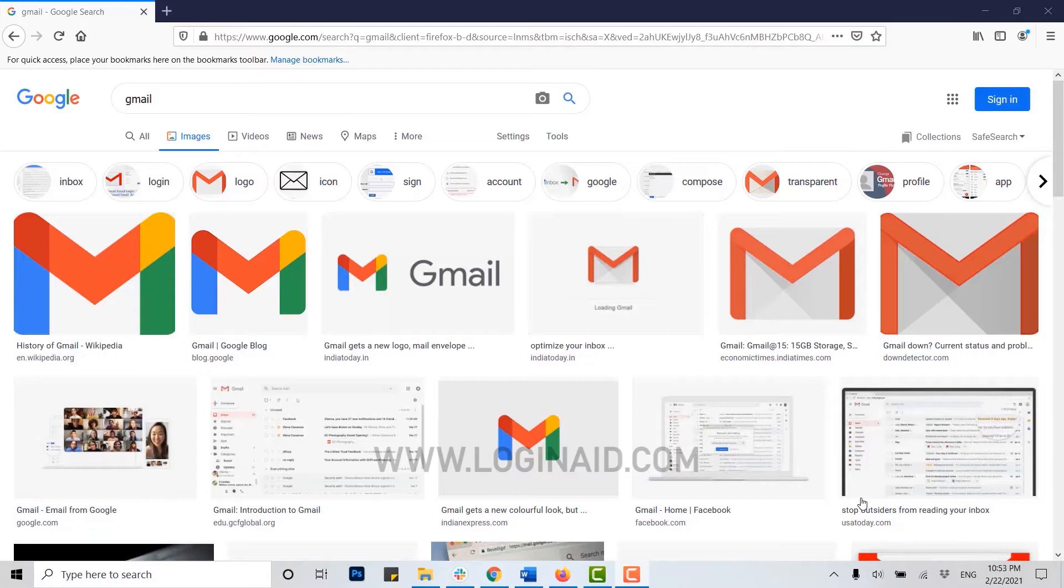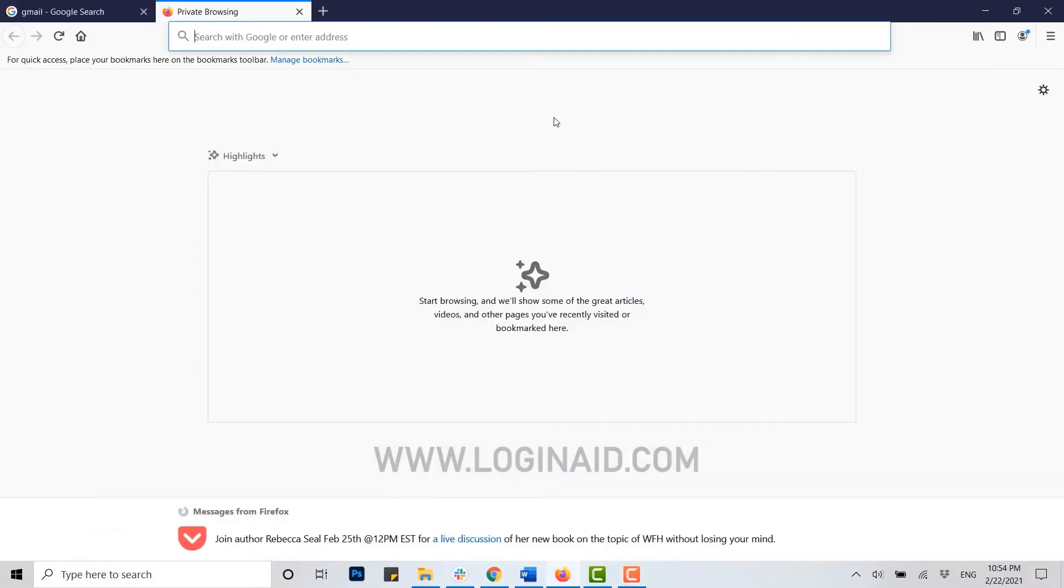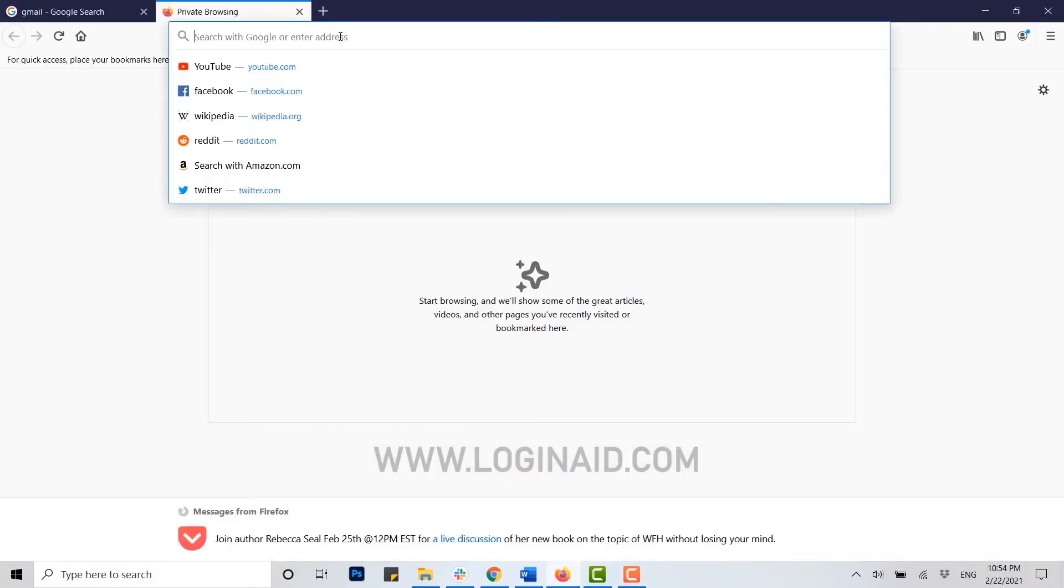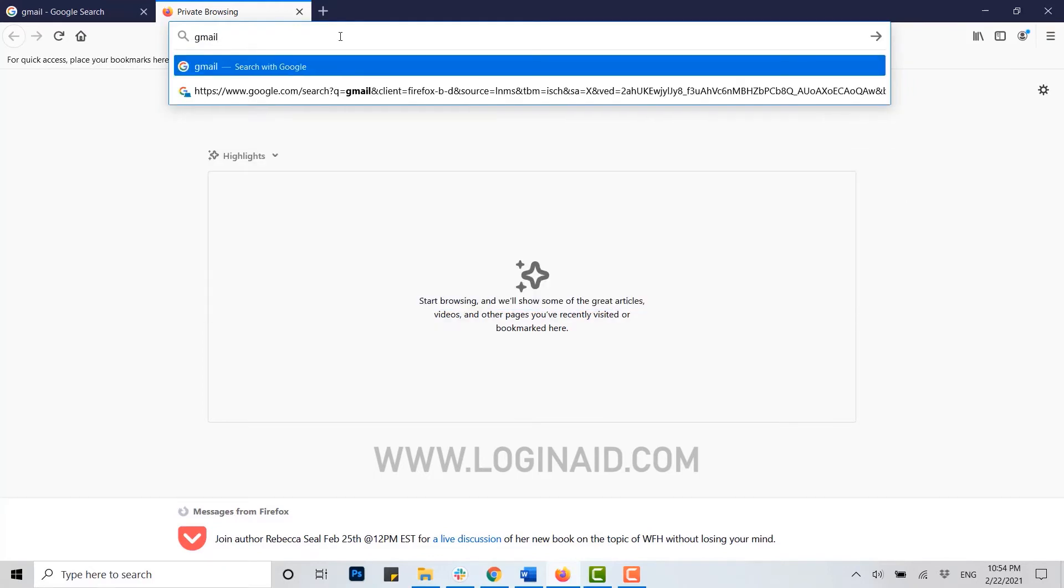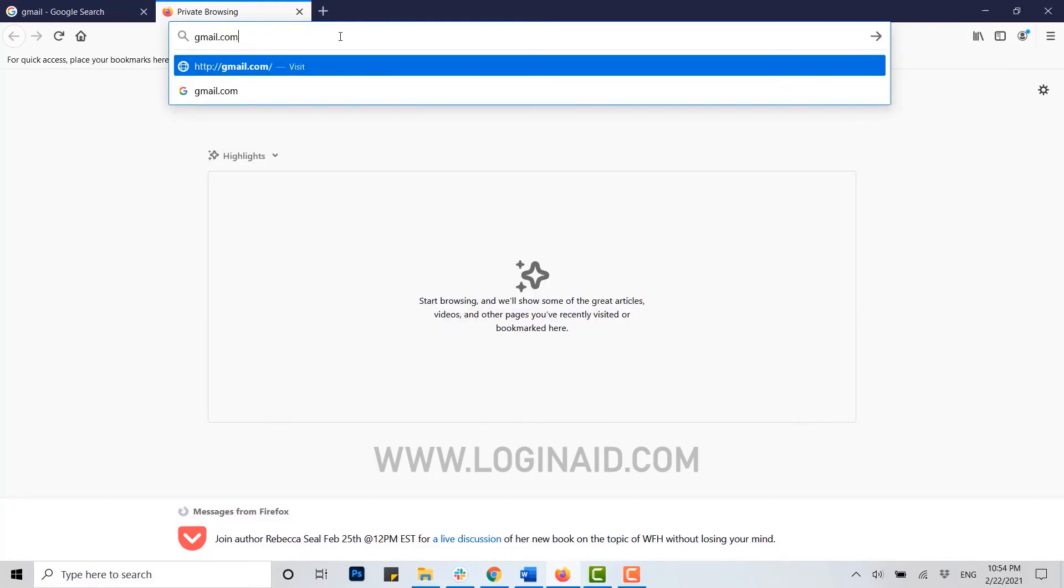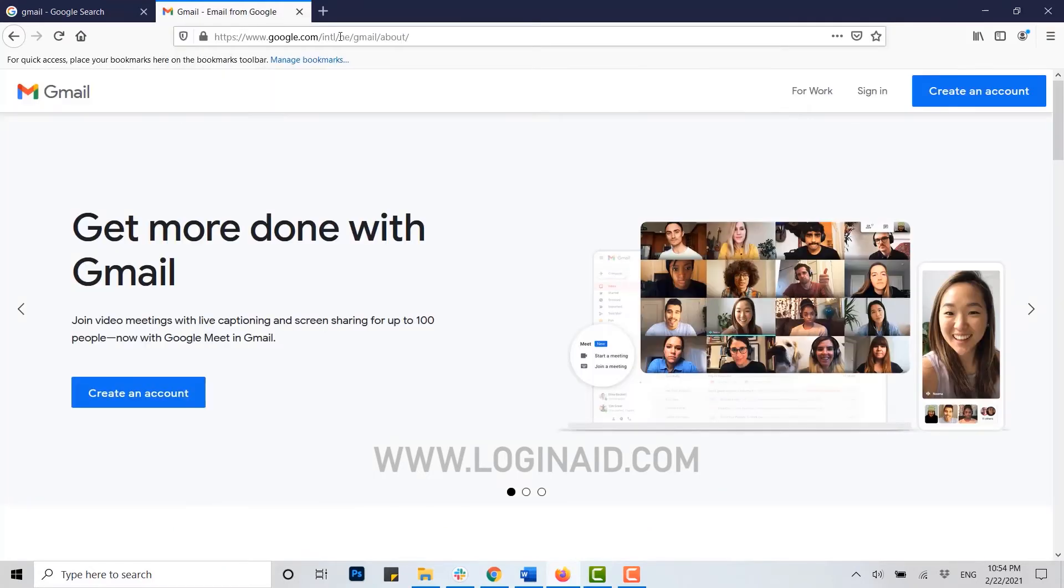Now to begin with, you open a web browser on your PC. Once you open your browser, you click on the address bar and type in gmail.com, press enter. You will be then directed to the official Gmail website page.